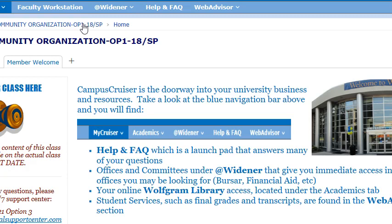The Sanctuary Model principles include: a culture of non-violence — building and modeling safety skills and commitment to higher goals; a culture of emotional intelligence — managing our thoughts and feelings; a culture of social learning — building cognitive skills and promoting conflict resolution; a culture of shared governance — modeling self-control, self-discipline, and healthy authority; open communication; a culture of social responsibility; and helping people with growth and change so organizations do not remain stagnant.